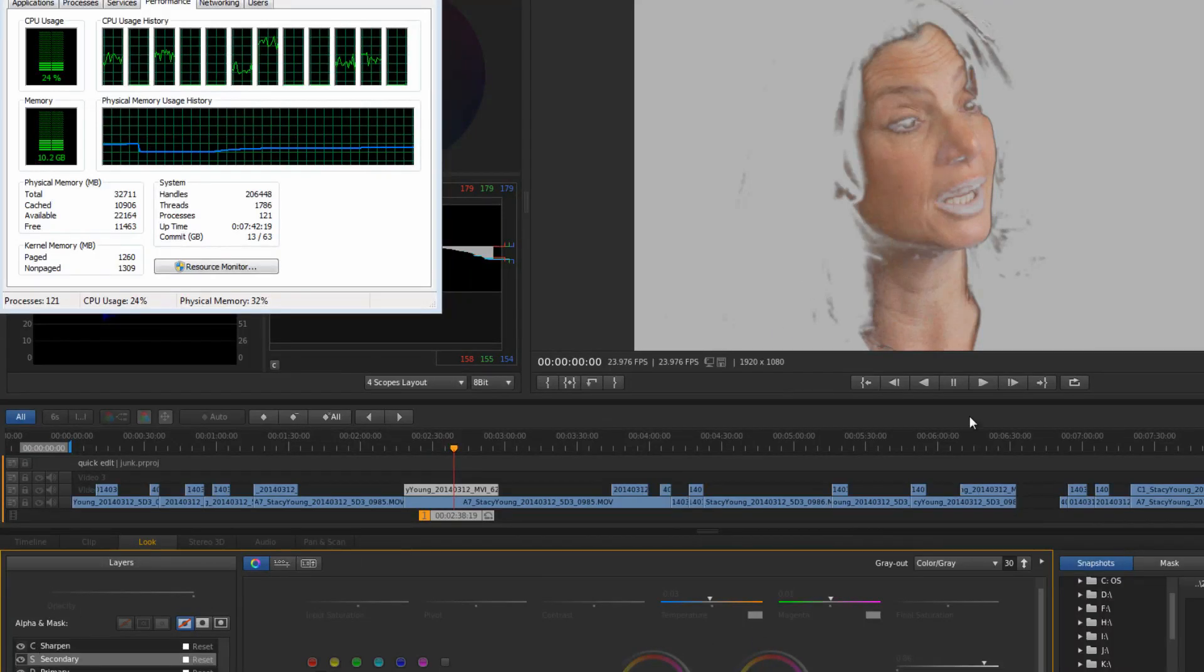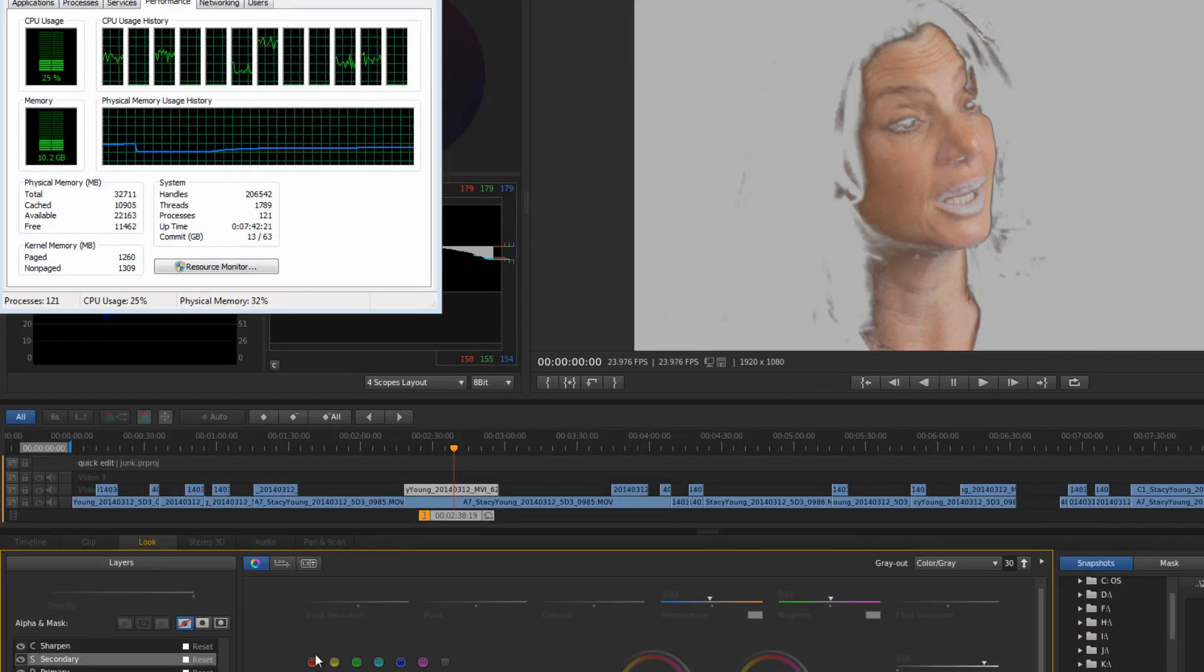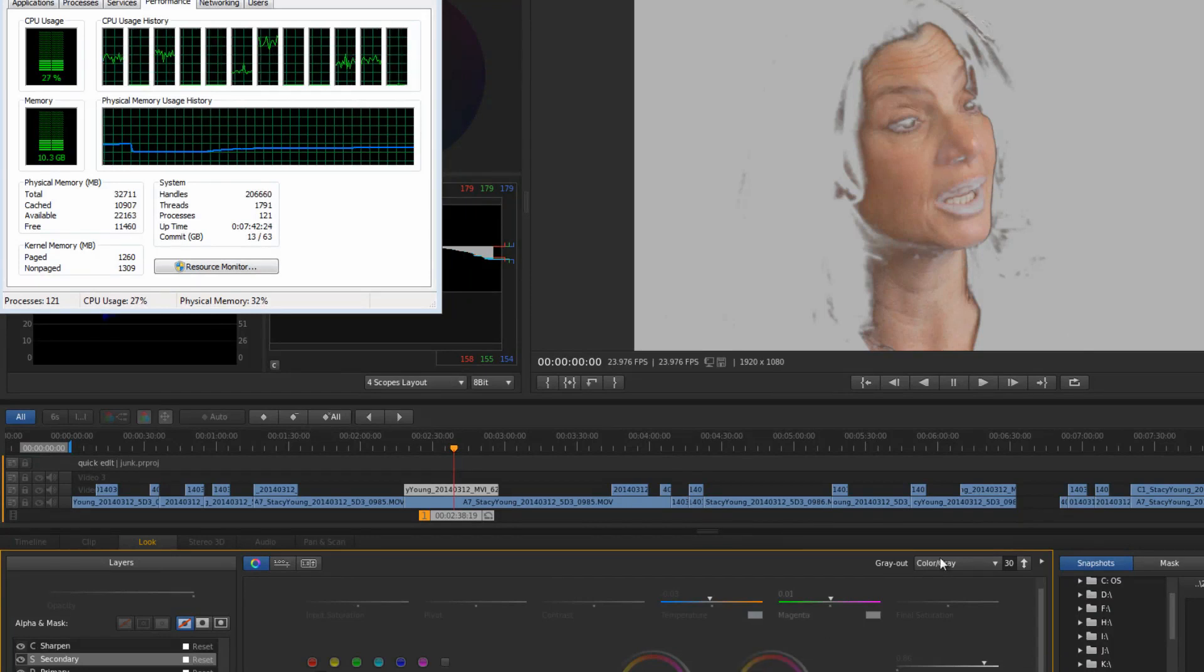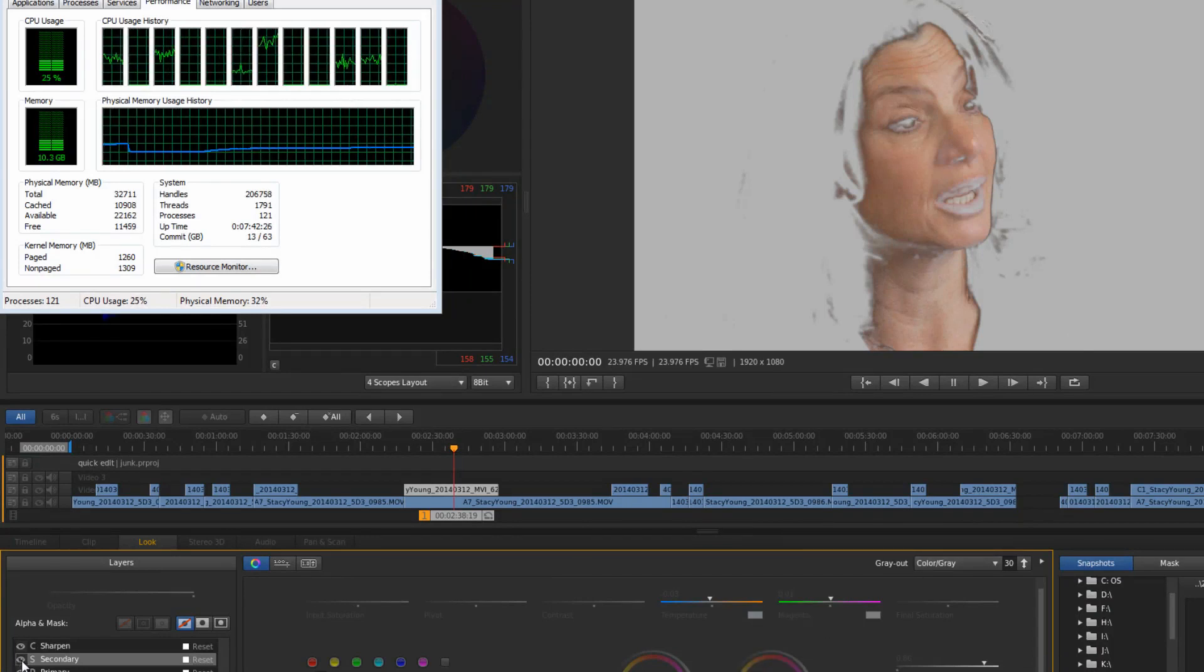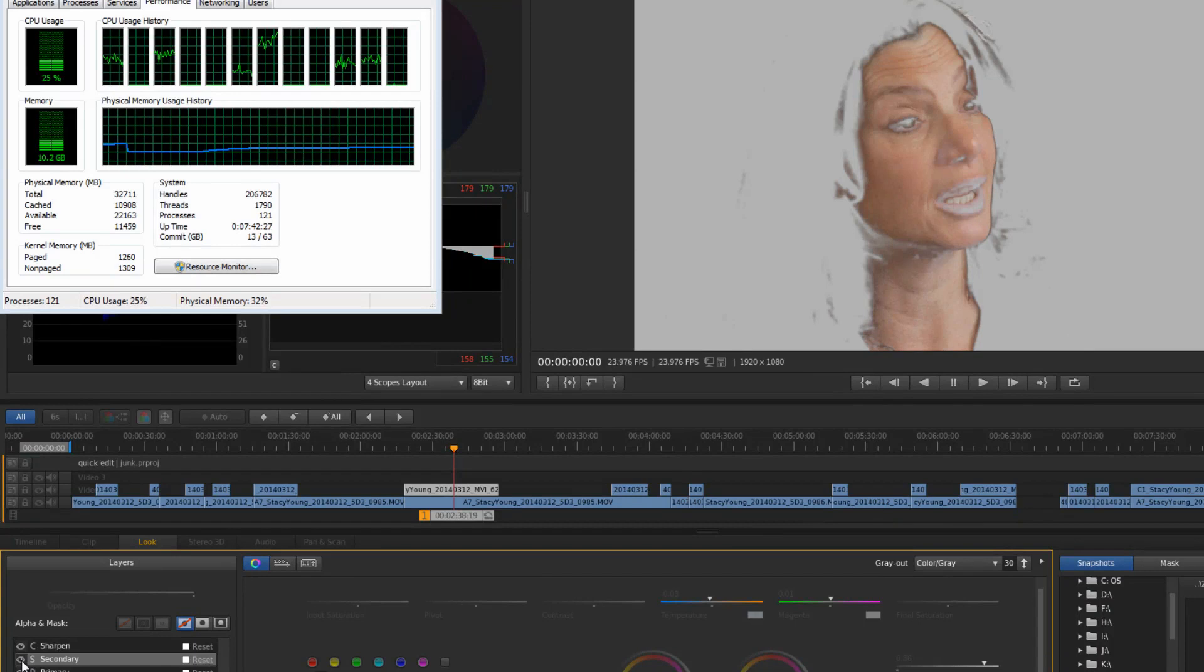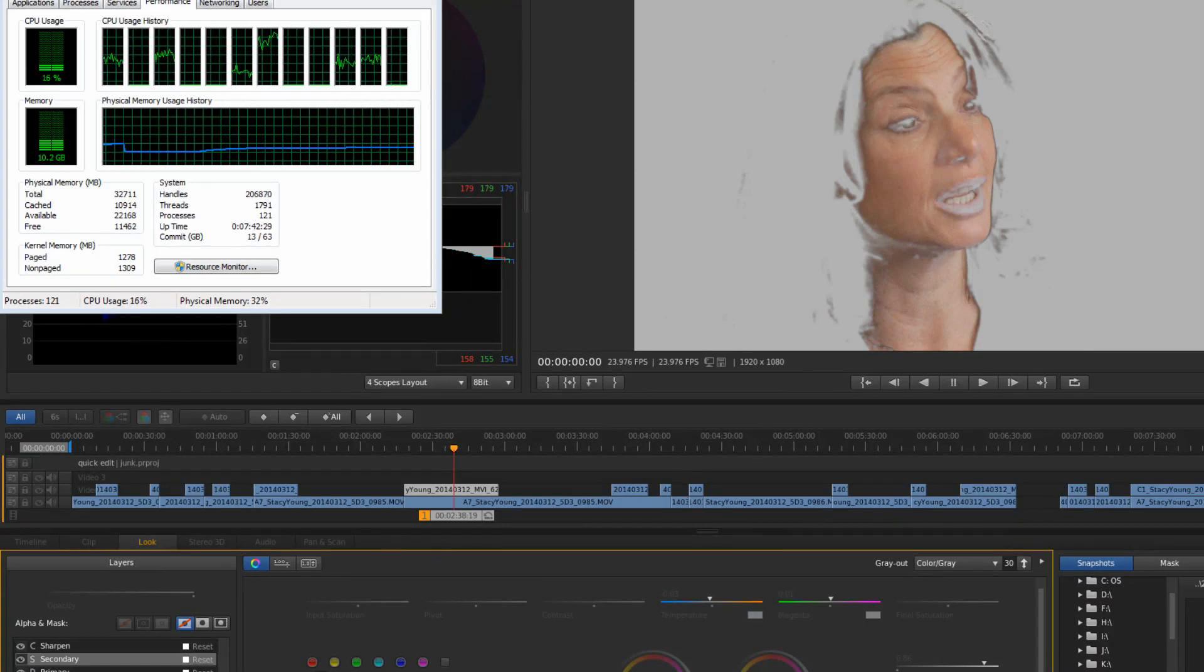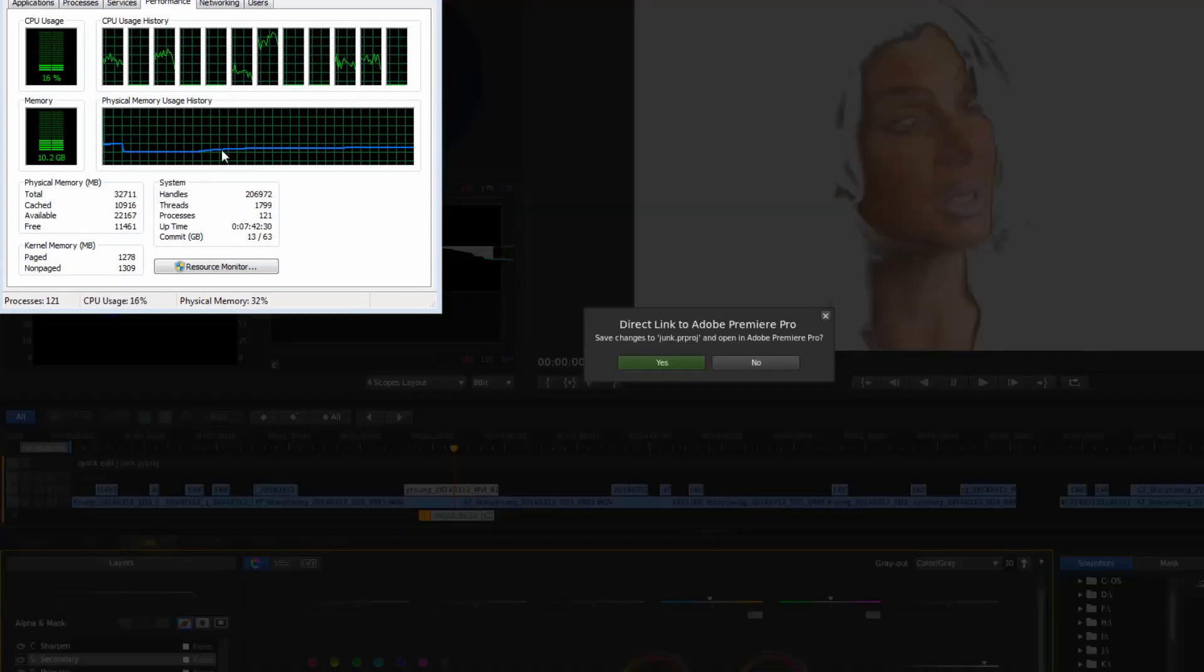So I'm guessing it's not an SSD issue. It's more, and I don't think it's my graphics card. I'm guessing it's the CPU perhaps. Let's go back to Premiere.